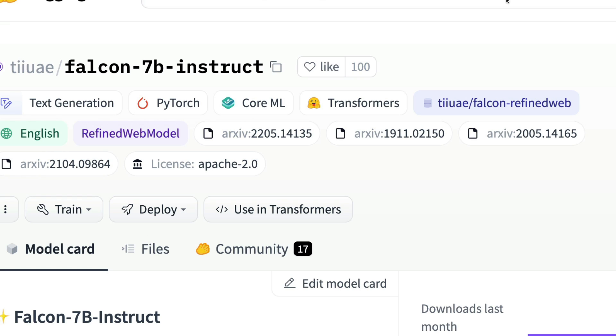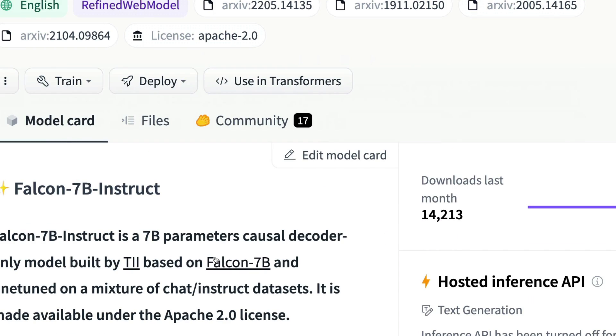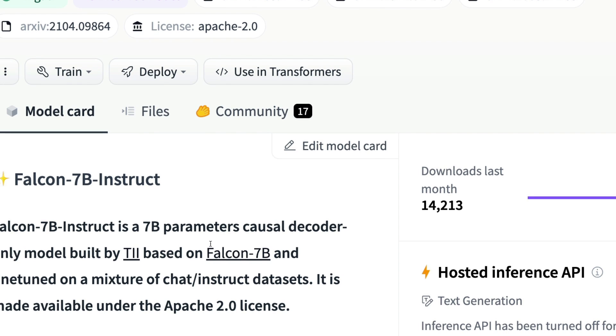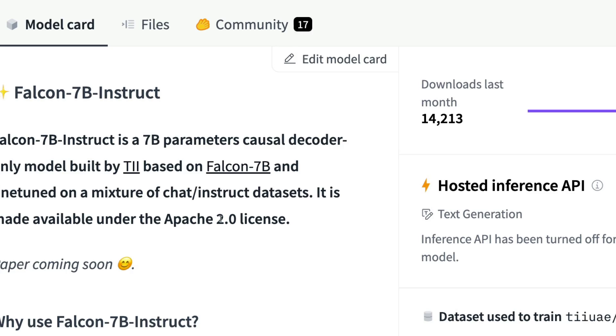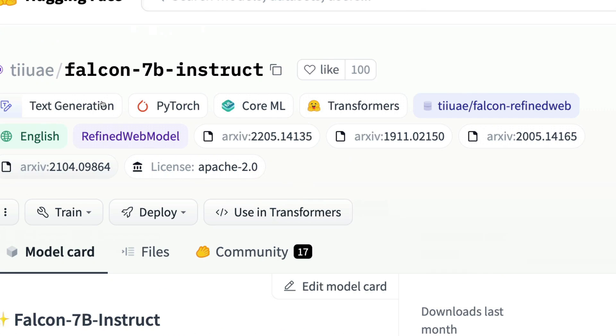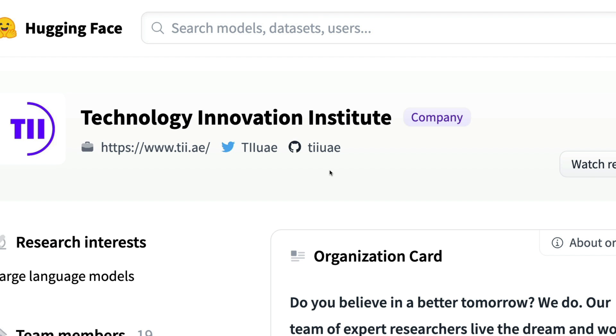This is exactly what you're going to do in this video, which is to use the Falcon 7 billion instruct model. You need to remember it's not just the raw large language model, this is a fine-tuned model on chat and instruct datasets.